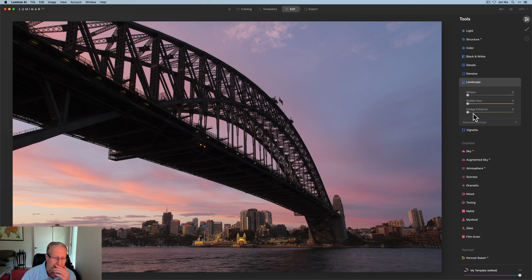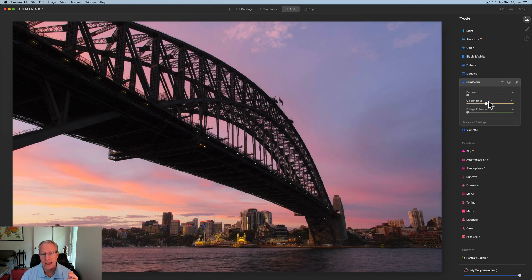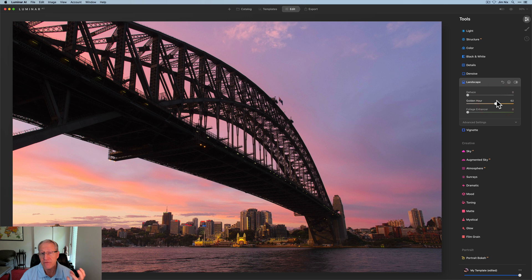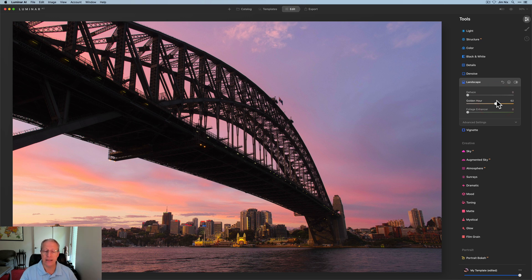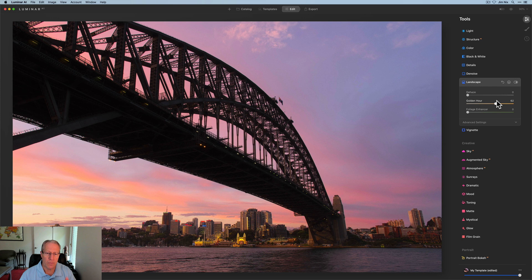When you have a sunset like this, the inclination might be just to go to golden hour and bump up those warm tones. And it works. It's a great tool. It's one of my favorite tools, not just in Luminar, but in any product. However, I find that there's a better way to do things and still get the benefit of golden hour.